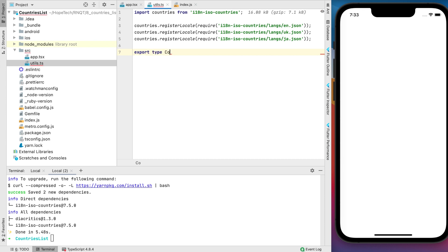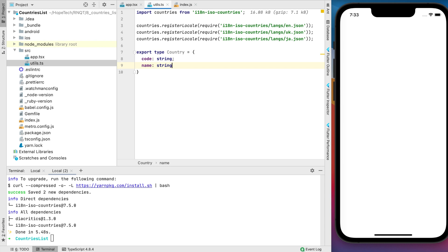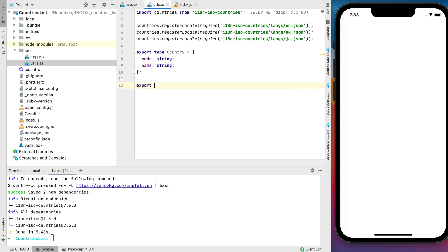Also, I'll specify country type with two parameters: code and name. And finally, we're ready to implement a function.